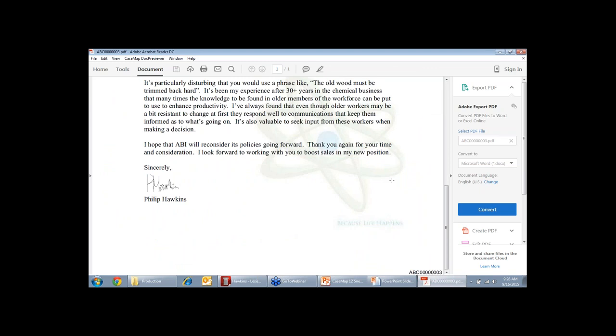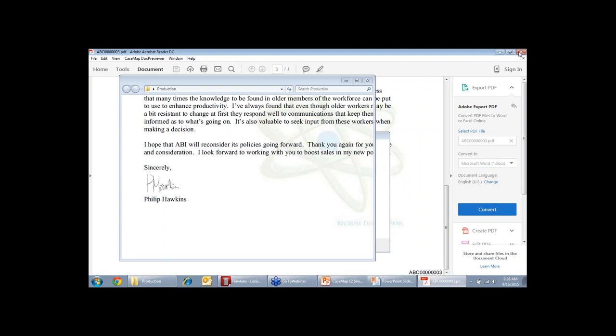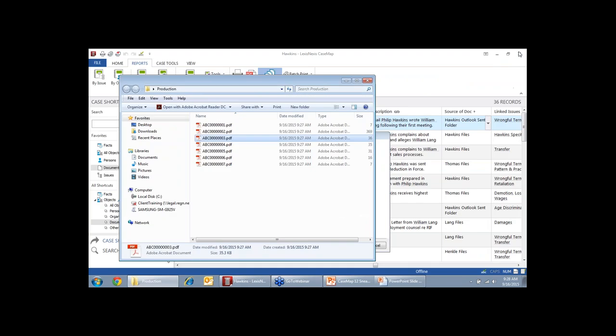So those are the three options that we have added in Casemap 12 that will be released next week. Alright. So thank you very much. Lydia, did we receive any questions? Hi. Yes, we did actually.